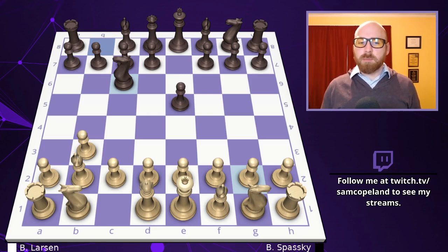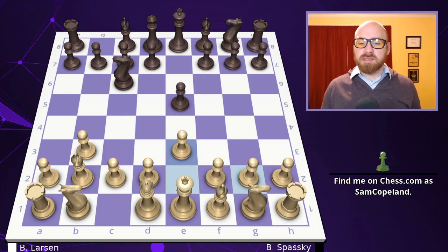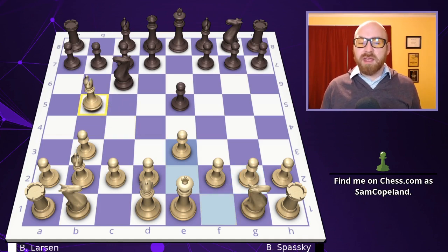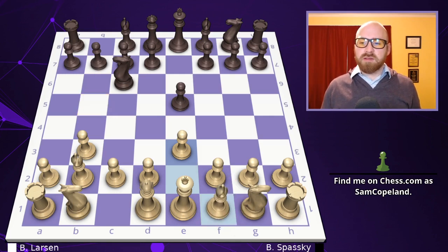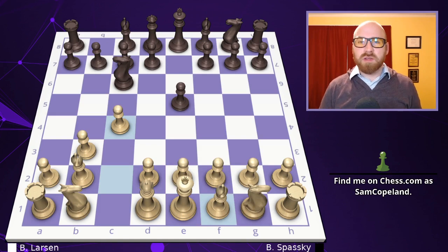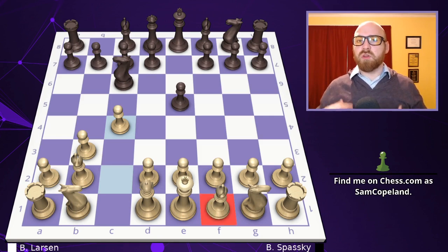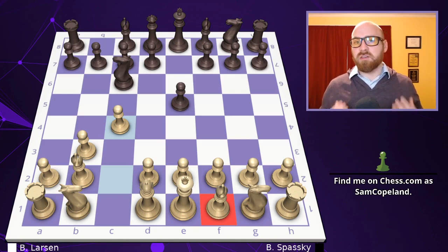Larsen plays pawn to c4. A better move is probably pawn to e3, which is popular today. Among other things, pawn e3 intends to put the bishop on b5, putting pressure on the knight that supports the dark squares in the center. After pawn c4, Larsen isn't contesting the dark squares in the center, and creates a position where the bishop can no longer get to b5, so it also cannot participate in the key central struggle.